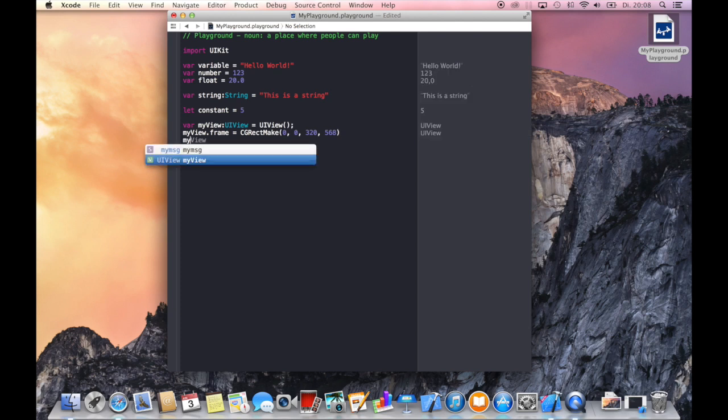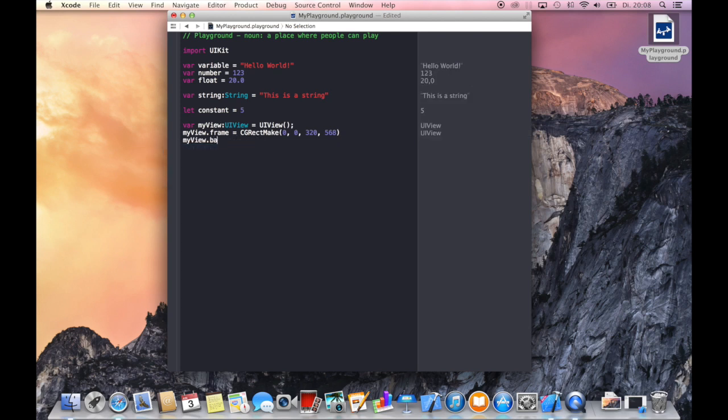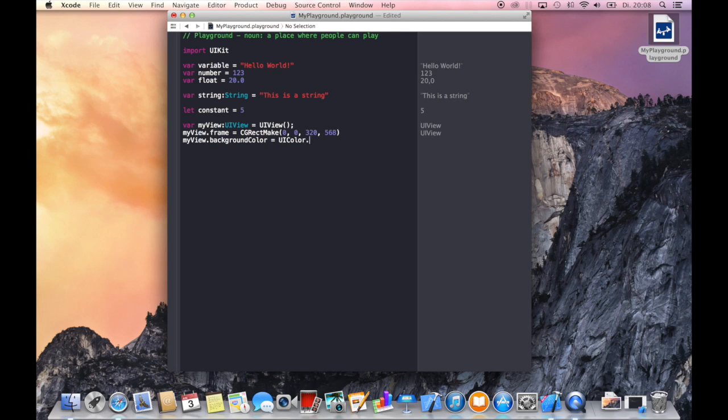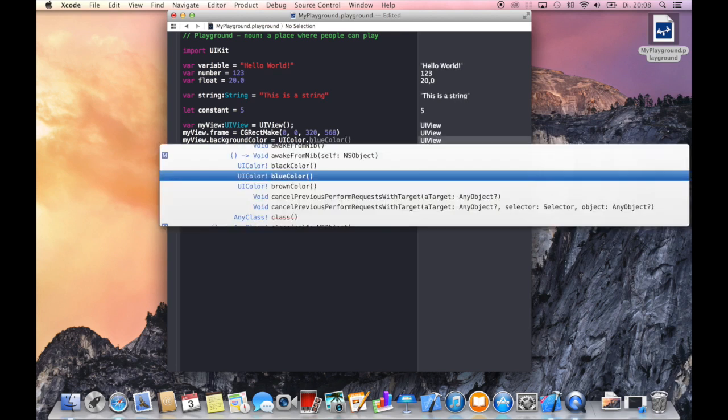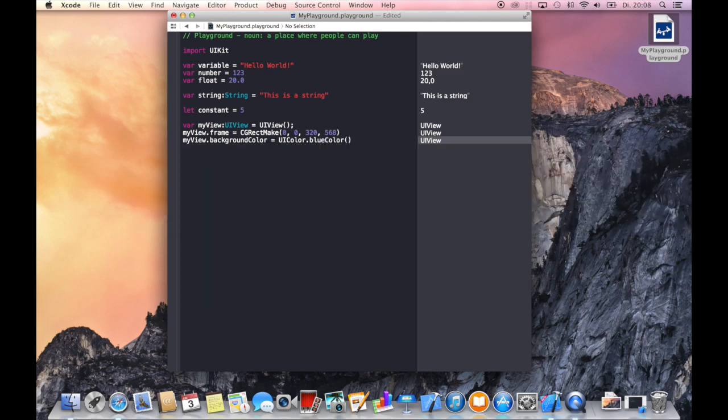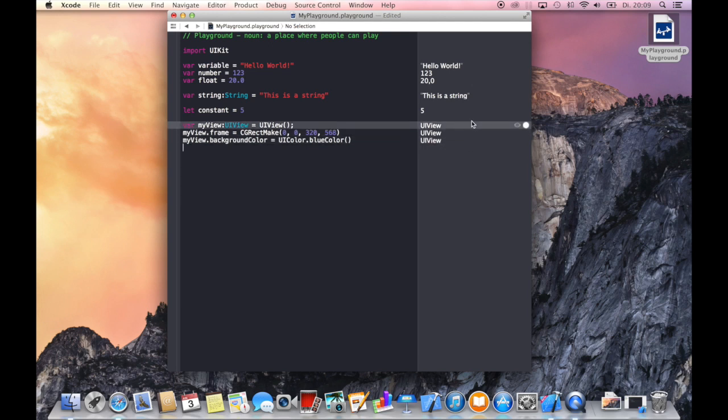Let's give it a background color. Notice that I just have to use dot syntax to access the methods of a class like UI color, let's say a blue color. Well and now we have our view here in this preview.